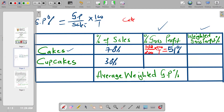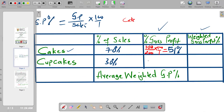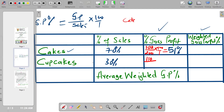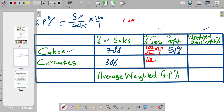Then we go to our cupcakes and do the same thing. For cupcakes the gross profit is $110. So we say 110 divided by the sales price of $160 for cupcakes, then multiply by 100. We get 68.75%. So that's the gross profit percentage for cupcakes.